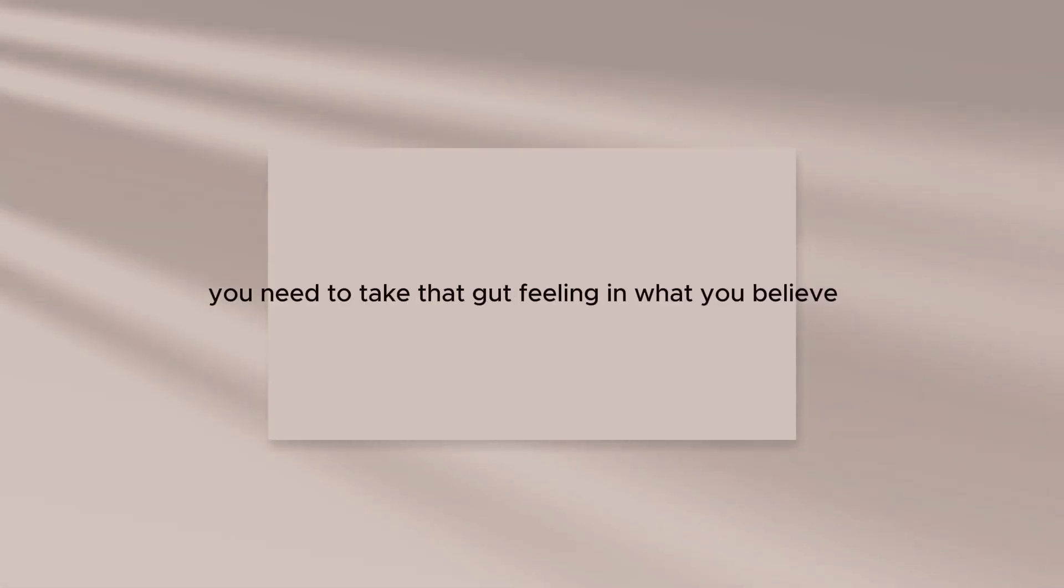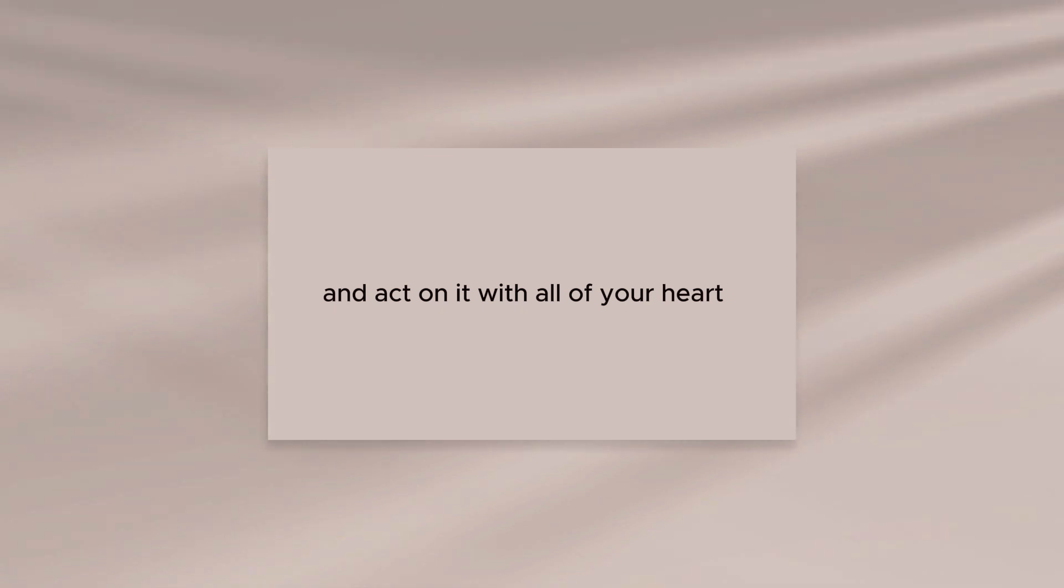To succeed, you need to take that gut feeling and what you believe and act on it with all of your heart.